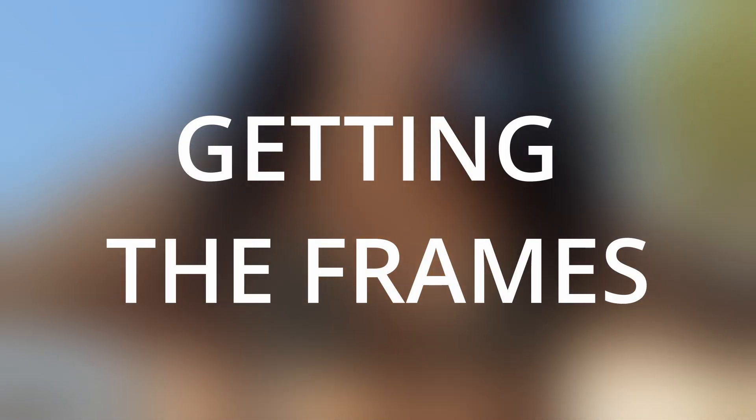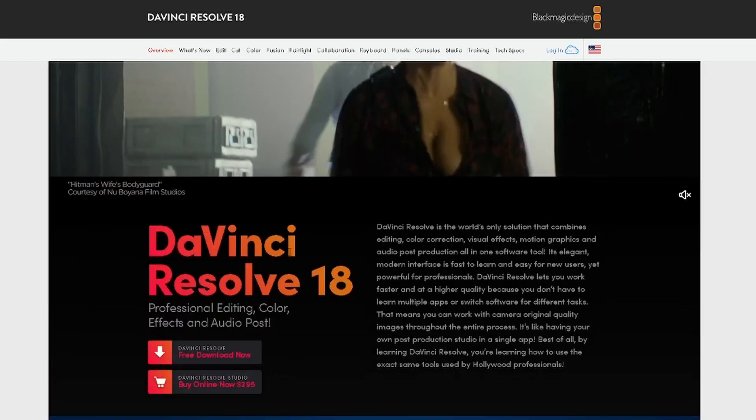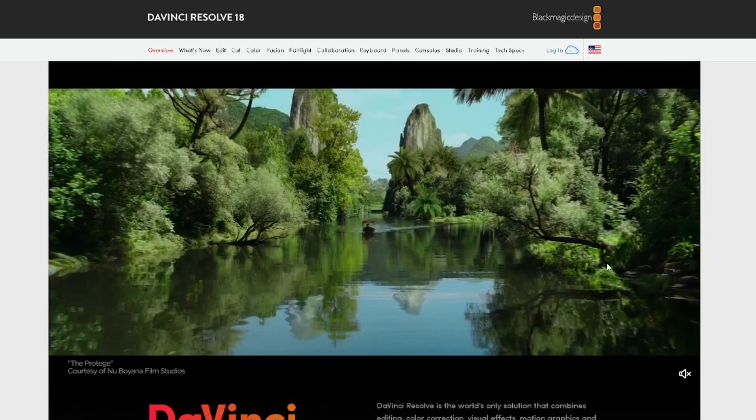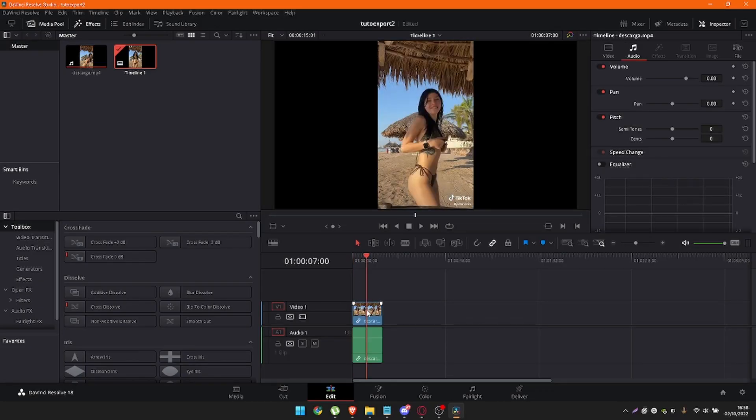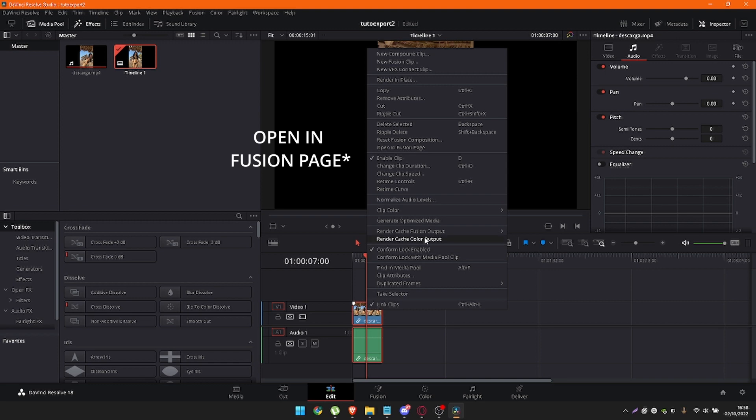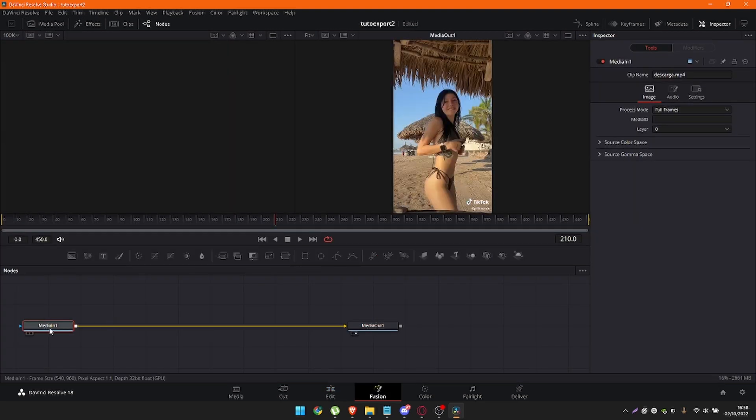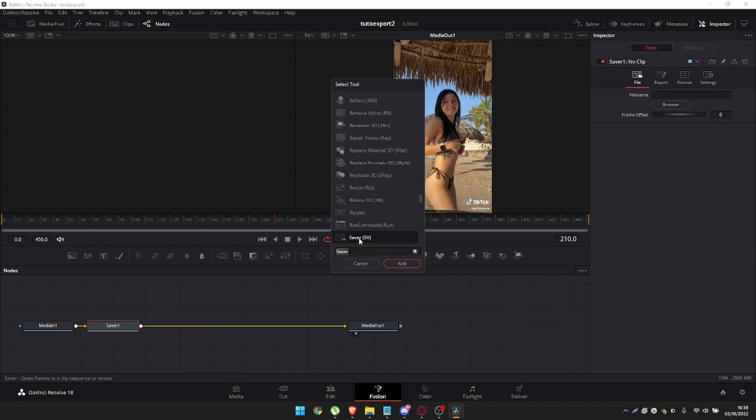Getting the Frames. In DaVinci Resolve it is very easy to obtain the frames of a video. Import your video to your timeline and right-click on it and choose the option open in fusion page. In this section select the media in and press shift space to open the tool selector and select saver.